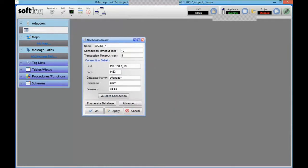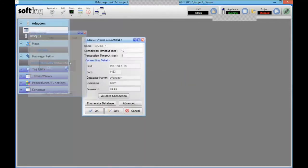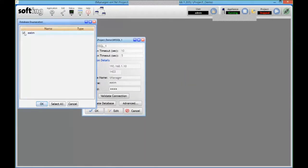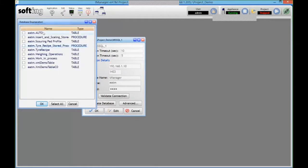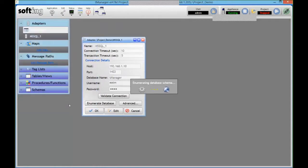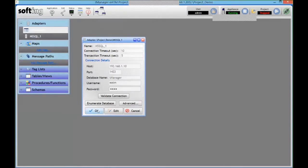Same thing as the PLC. So my connection is correct to my database, I can go and enumerate that database. So the module is going to query the database for what's available. So for my user eATM, I can see a few tables and stored procedure and everything that I can access. So I can select them, and now they're going to be available for my configuration.